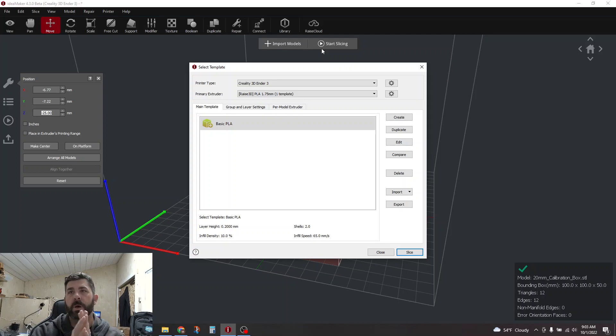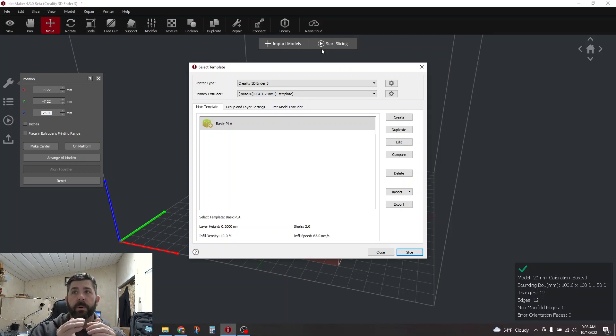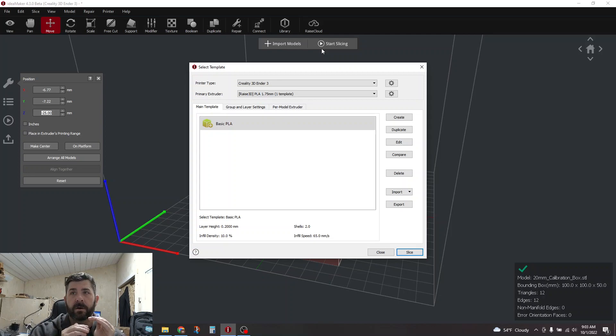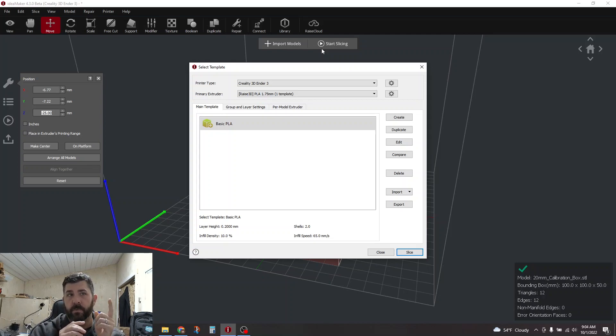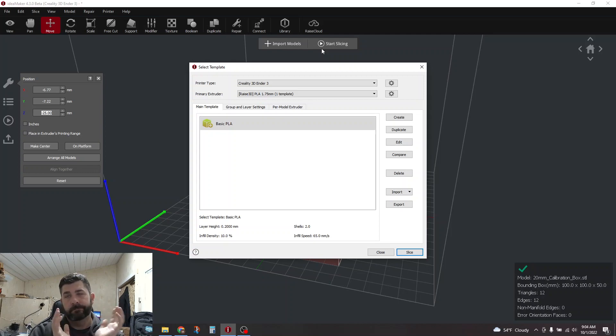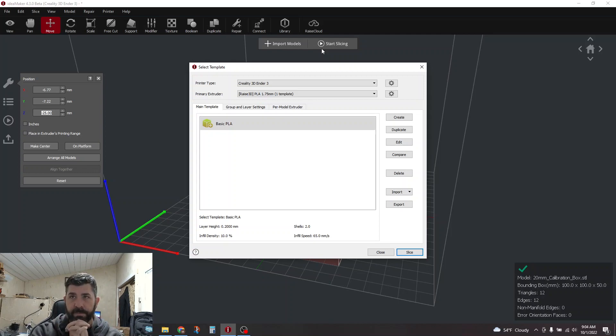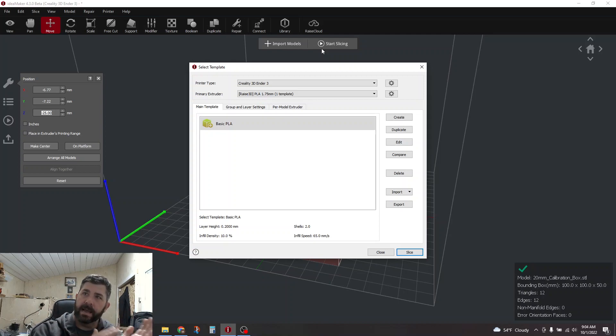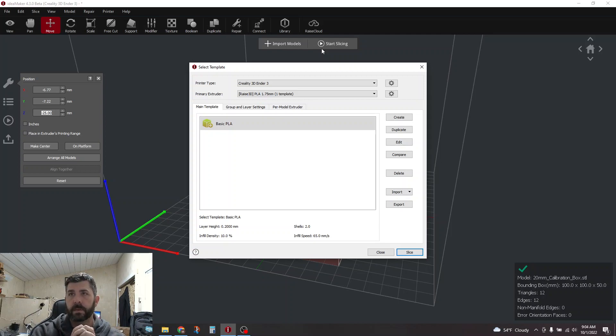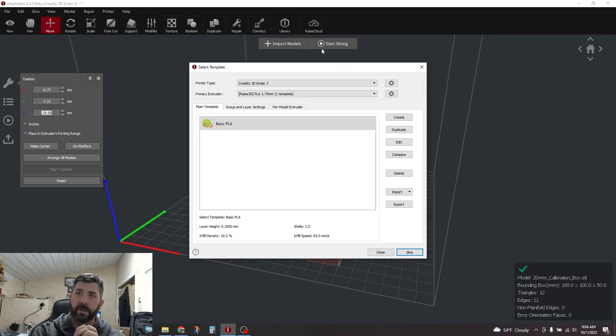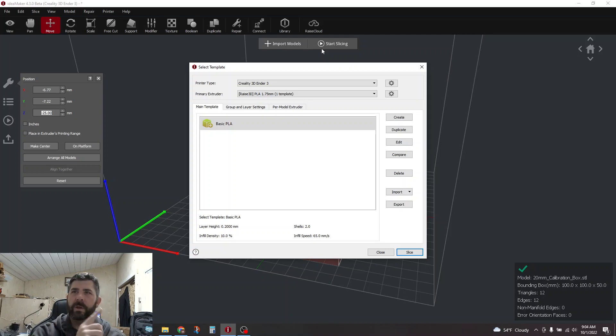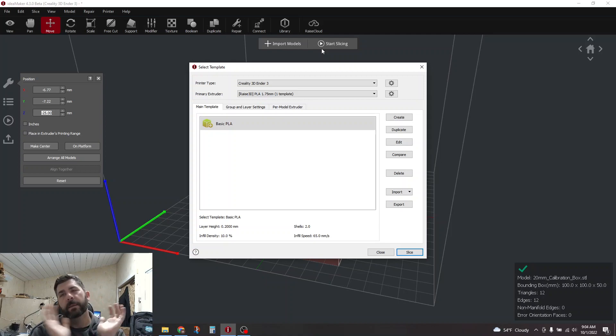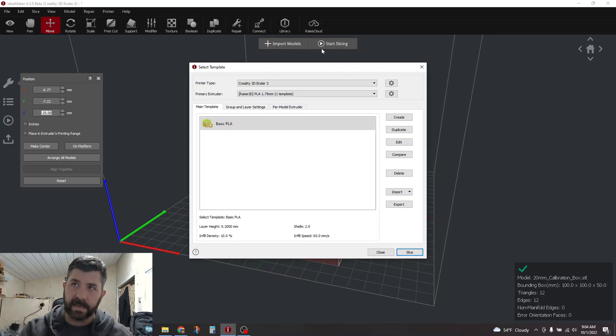And then post-process that seam line that you've created, sand it, make it smooth, and do your best to hide that. Because no matter which way you go, even if you were able to start the print at a specific layer, I think you're still going to have the potential for cleanup of that line. I think you've always got a little bit of a weird artifact there.